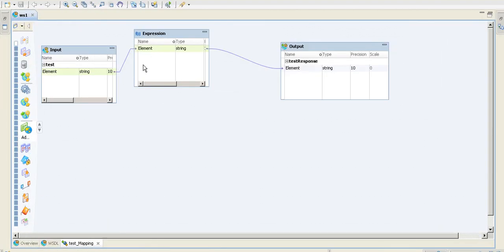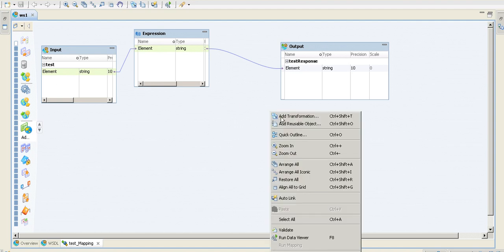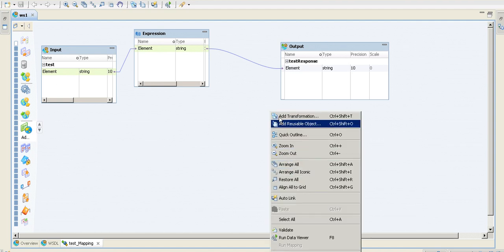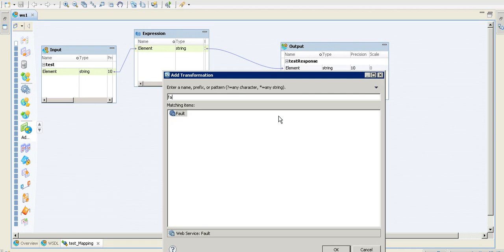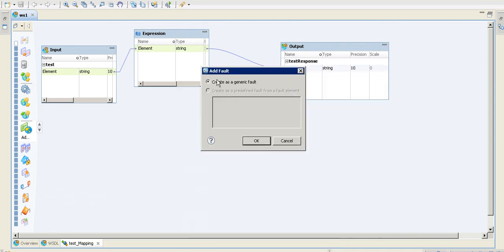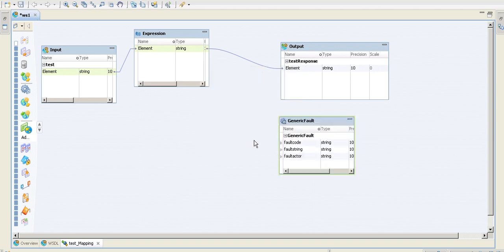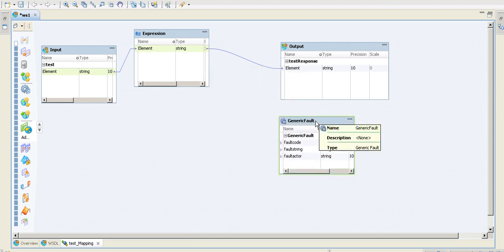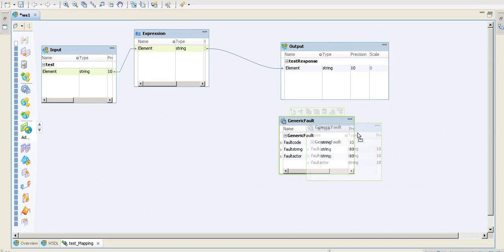Let me add a fault mapping. Add transformation here. I'm using a generic fault—if you have a predefined fault already existing in the WSDL, you can use that. I don't have it, but still it is flexible enough to create a generic fault.